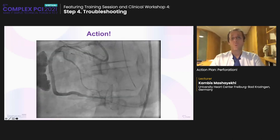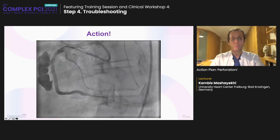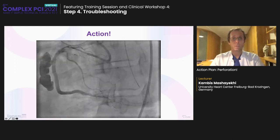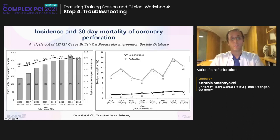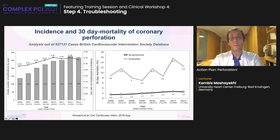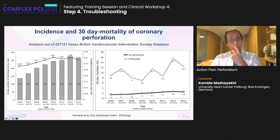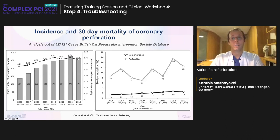This is what you don't want to see — after CTO PCI, a retrograde procedure, everything is good, you do post-dilatation, give a final shot, and then you see a huge perforation. In terms of mortality, the 30-day mortality was quite high in patients with perforation, going up to 15.5%, with an incidence of 0.34% over all PCIs in the British Cardiovascular Intervention Society database.